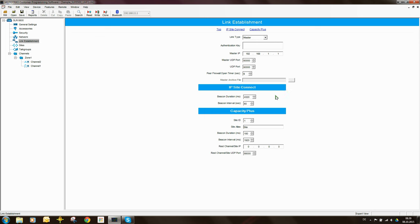Sites and talk groups relate to Linked Capacity Plus. Now I need to go to the channel and set some parameters. This repeater has two channels programmed. You can leave both and remotely switch the repeater between analog and digital operation via RDAC.